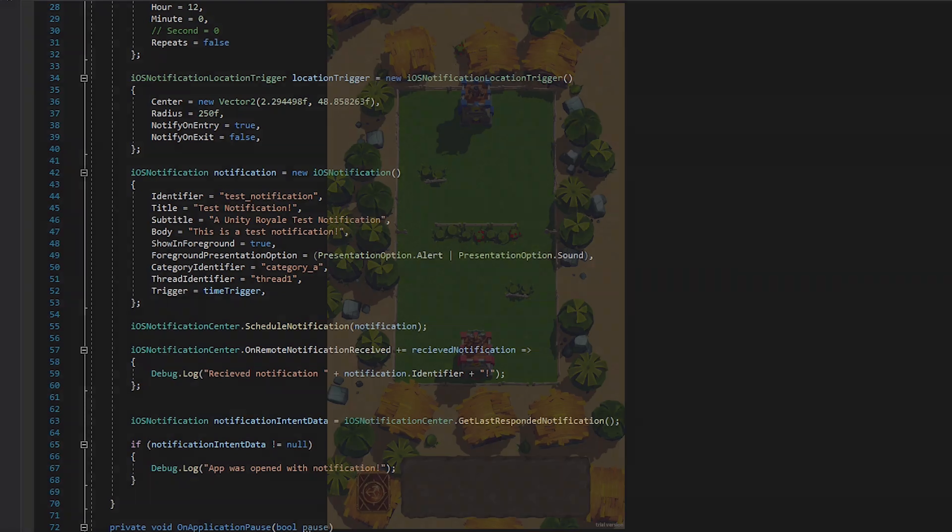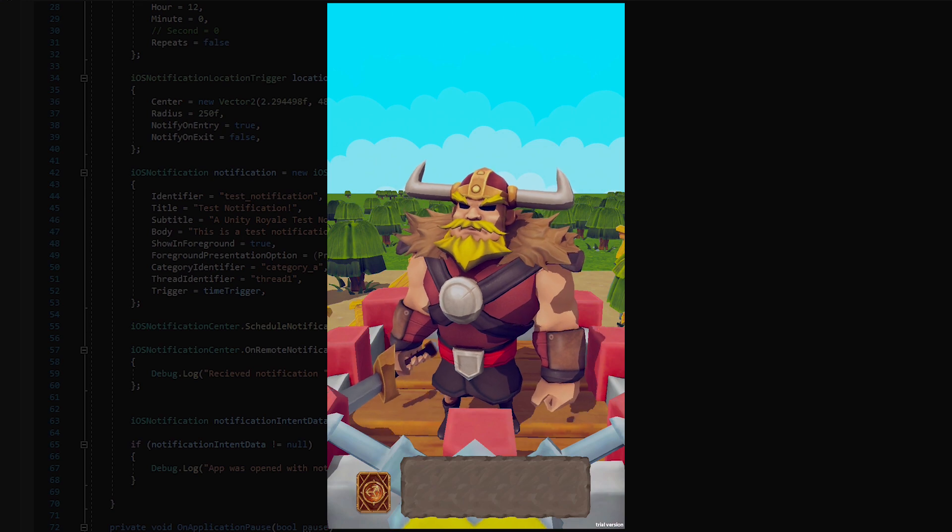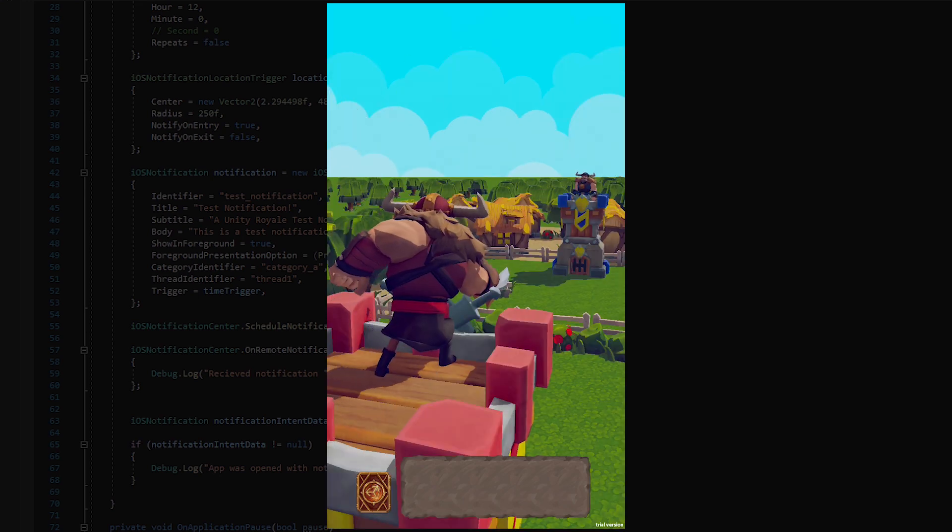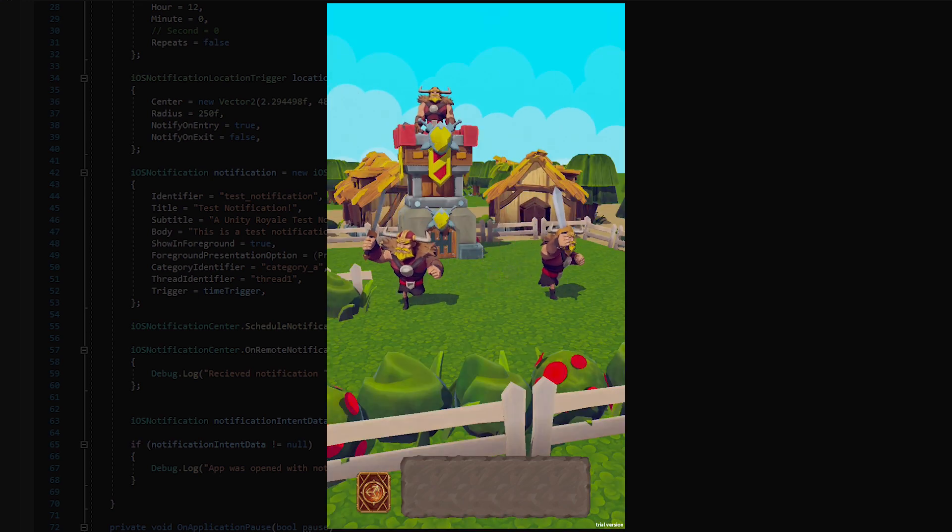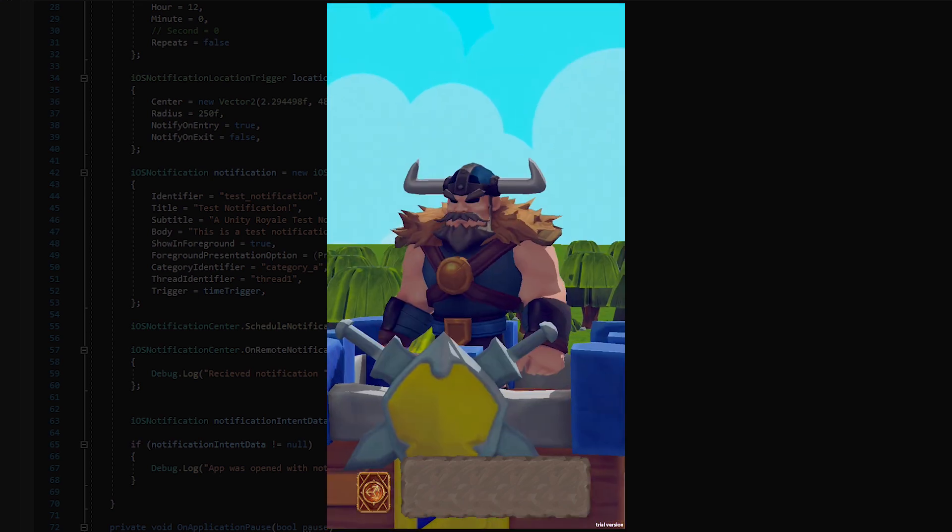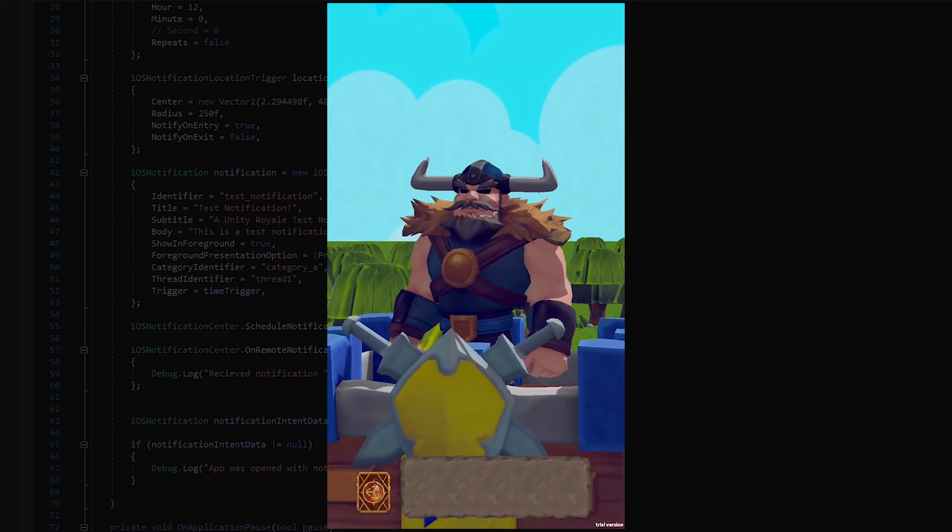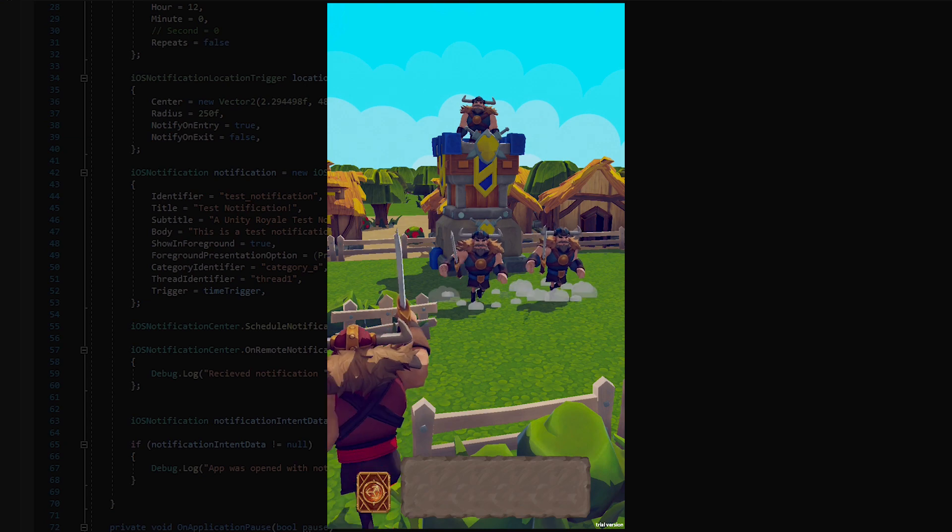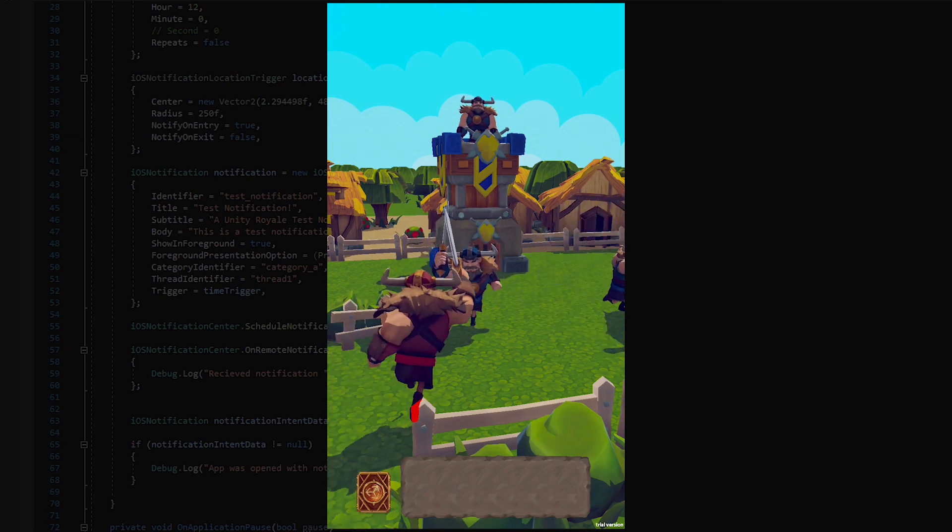As you can see, the new Mobile Notifications package makes it fast and easy to implement app notifications for mobile devices from inside of Unity.